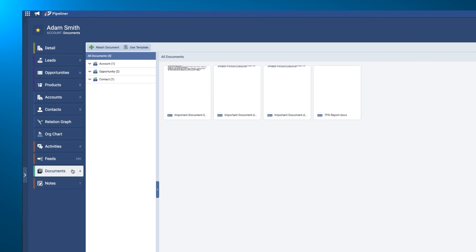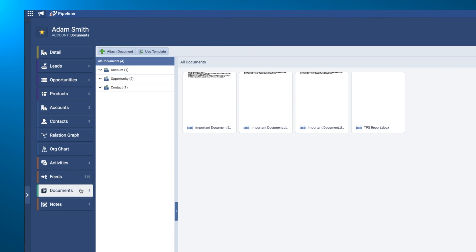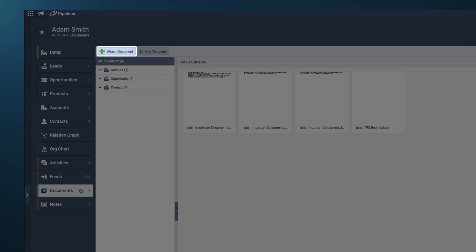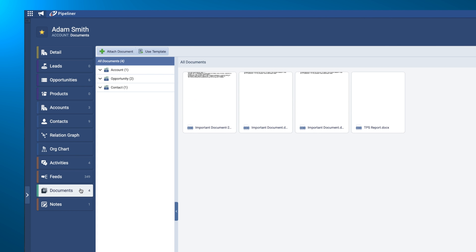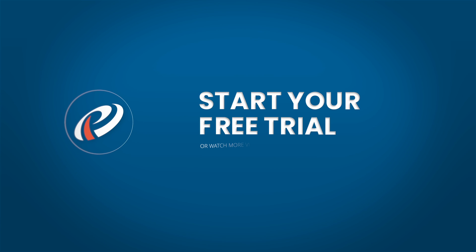While in the Documents tab from any record detail page, clicking Attach Document will allow you to link a record document to that specific record.